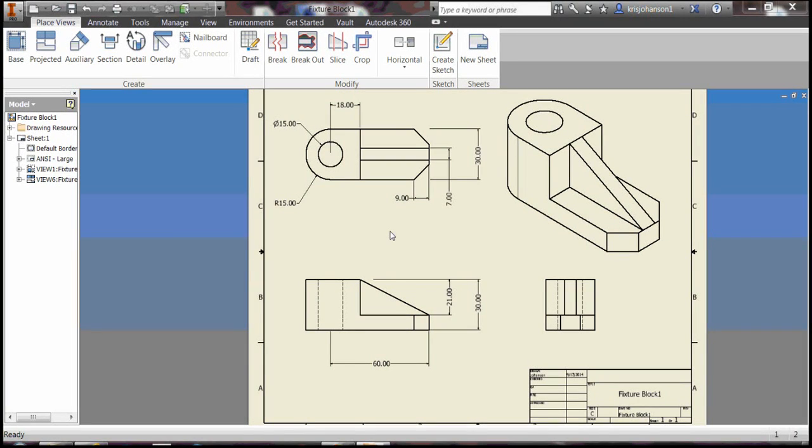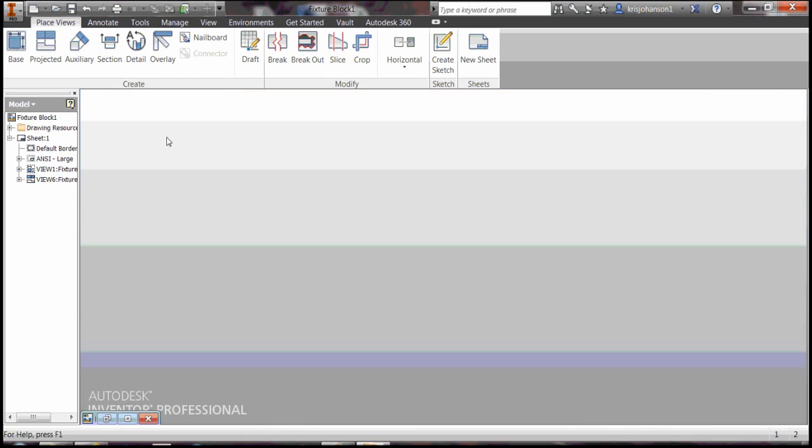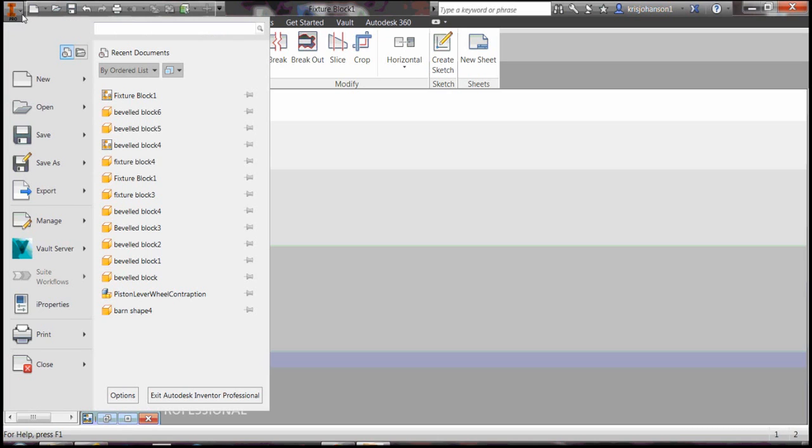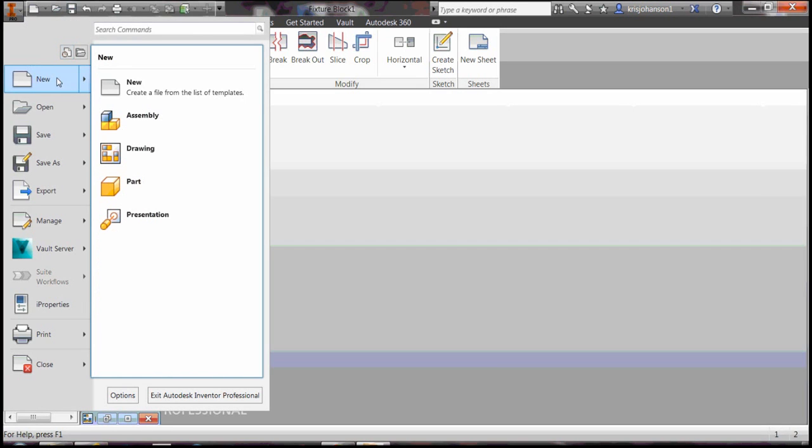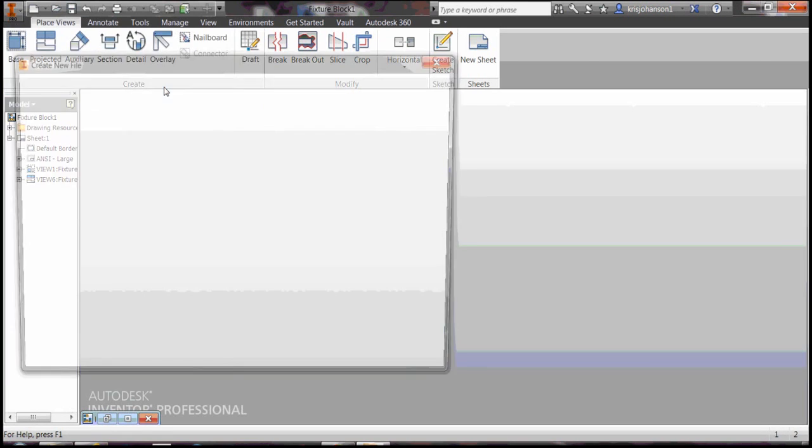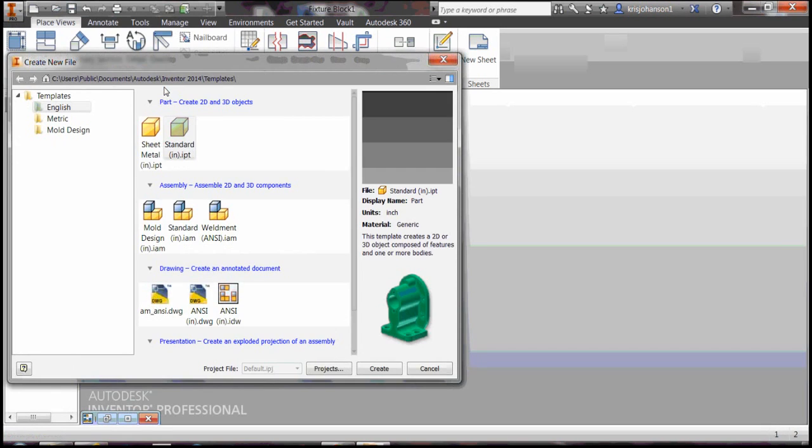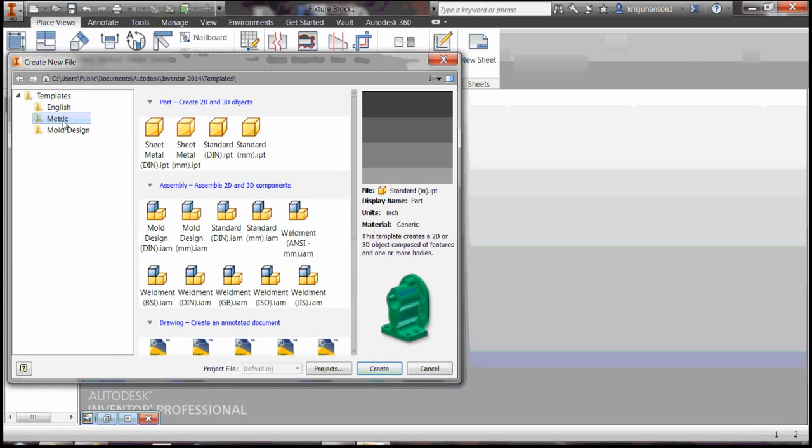This next one is a very popular practice part. Come up here to the upper left, select new, and we want metric this time. Use standard millimeters.